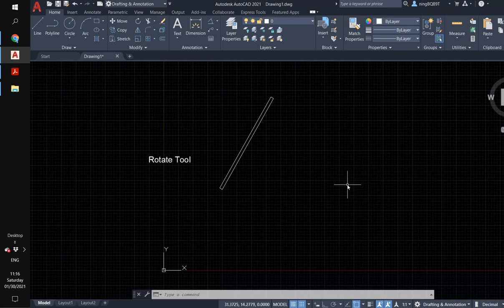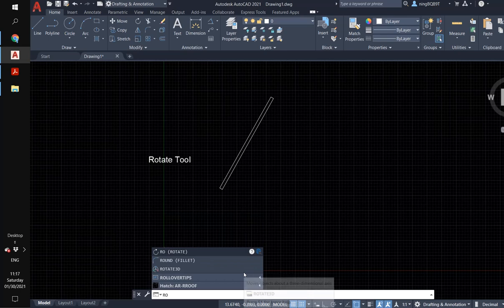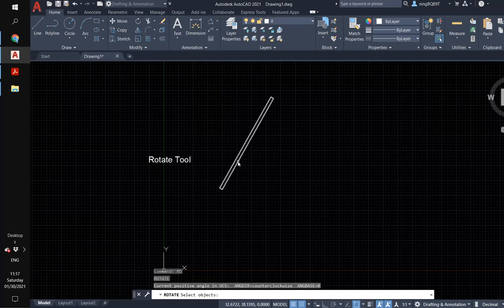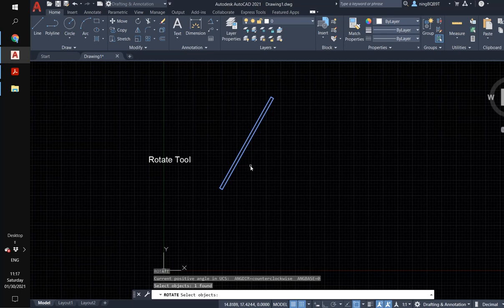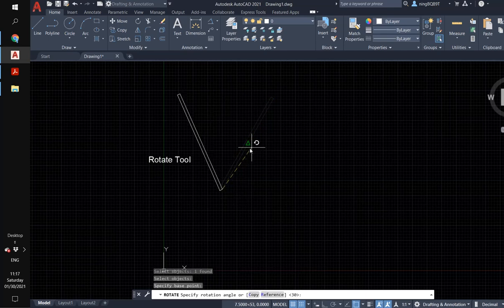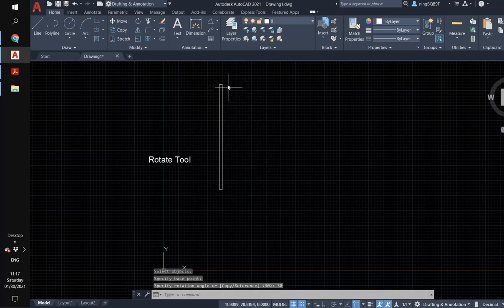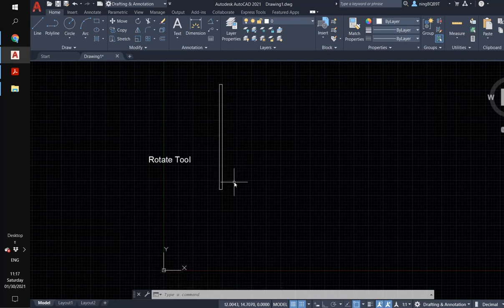Let's keep going — rotate another 30 degrees and this bar is going to be along the vertical direction. Activate the rotate tool by typing RO and hitting enter. Select the bar, right-click to stop selecting, decide the base point, and type in 30 degrees. Look at the bar now — it's along the vertical direction, forming a right angle with the horizontal direction.